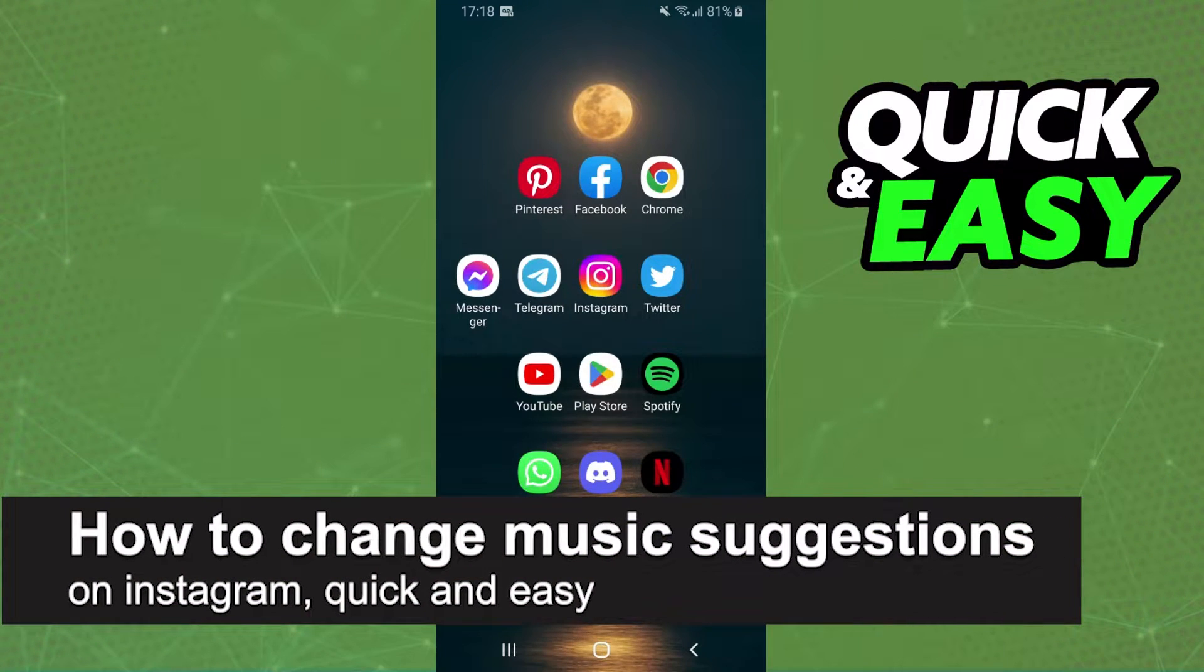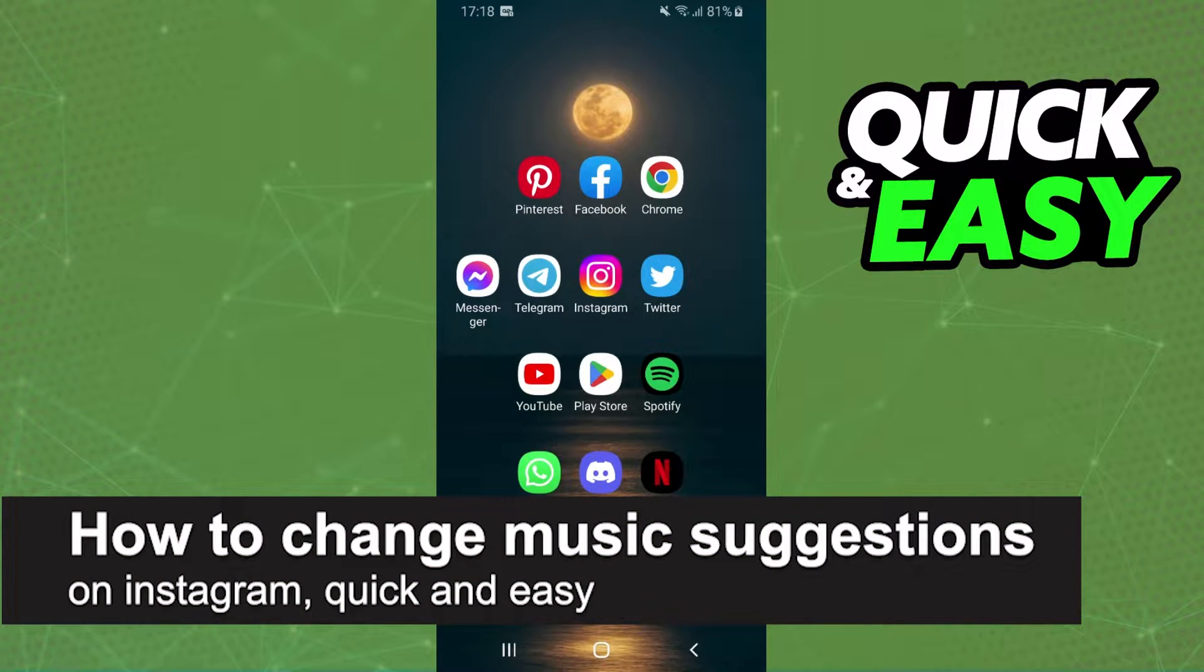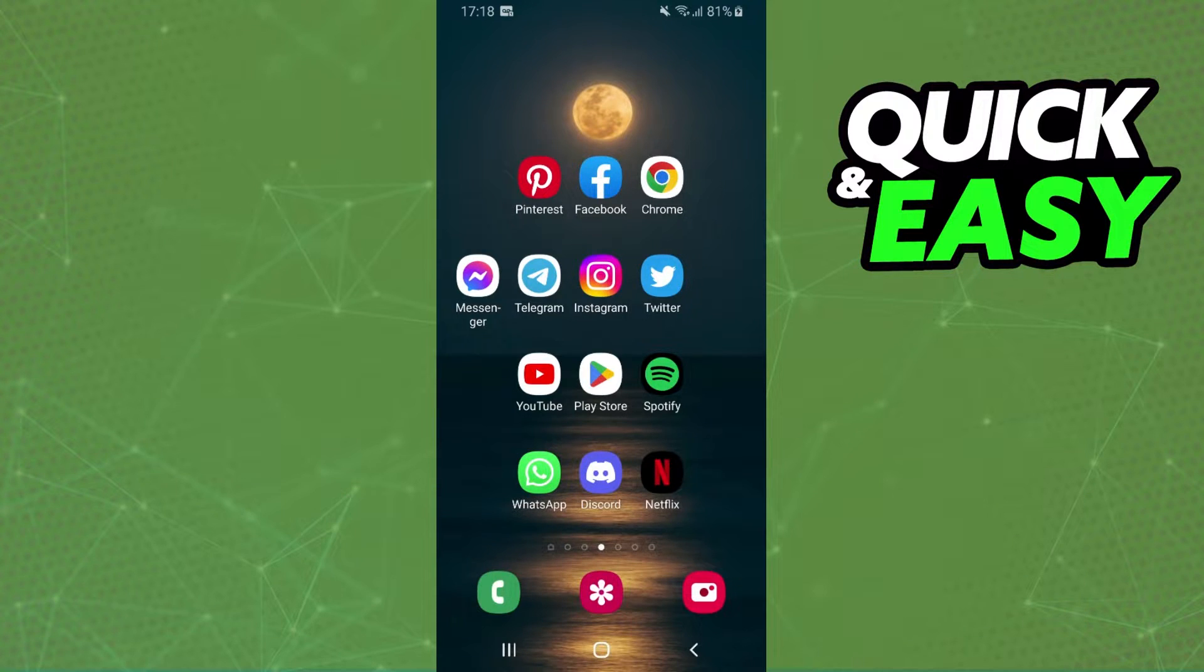In this video, I'm gonna show you how to change music suggestions on Instagram. It is very quick and very easy.